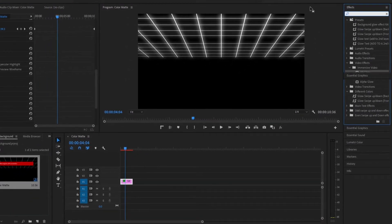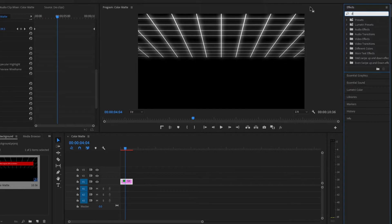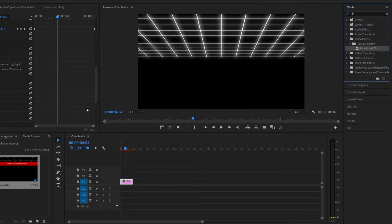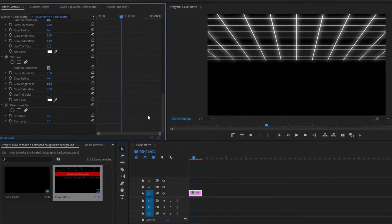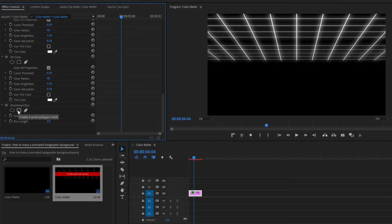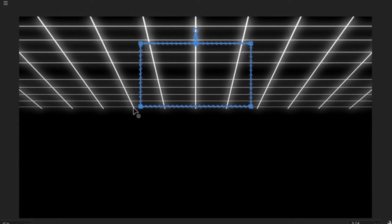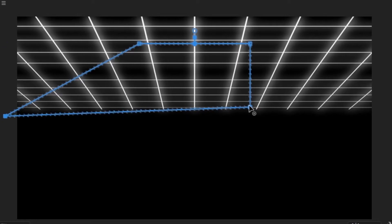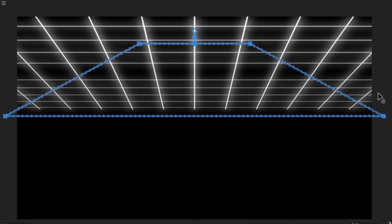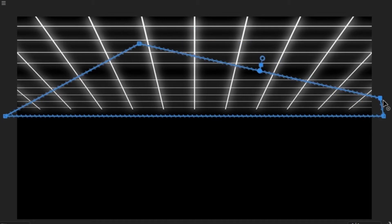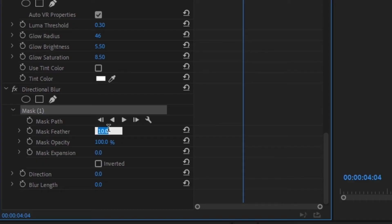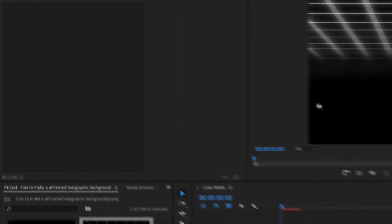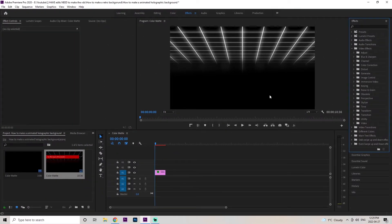Next, we're going to add some Directional Blur. Go up to Effects, type in Directional Blur, and drag it right onto our layer. Scroll down in the Effects Control panel, grab the little square mask icon, and adjust it accordingly — drag the bottom point right below where the animation begins on both sides, then adjust the top points a little after where they start. Set the mask feather up to 70 and the blur length to 510.